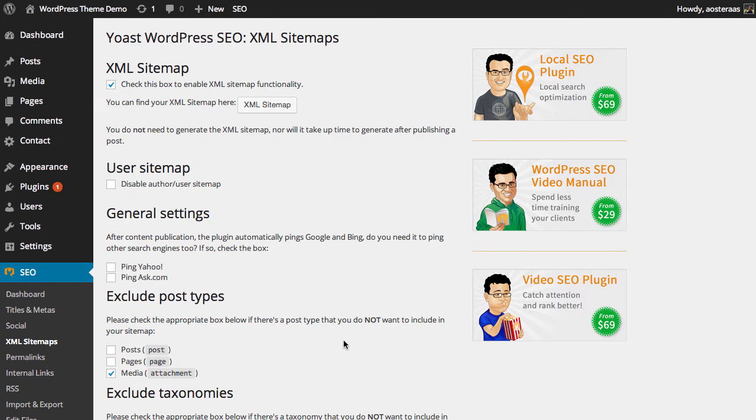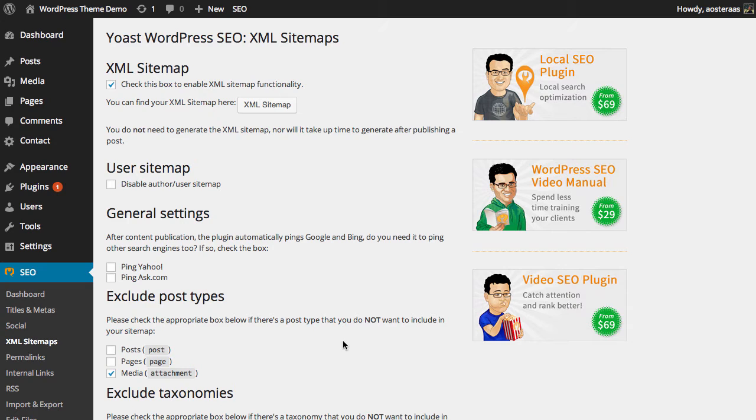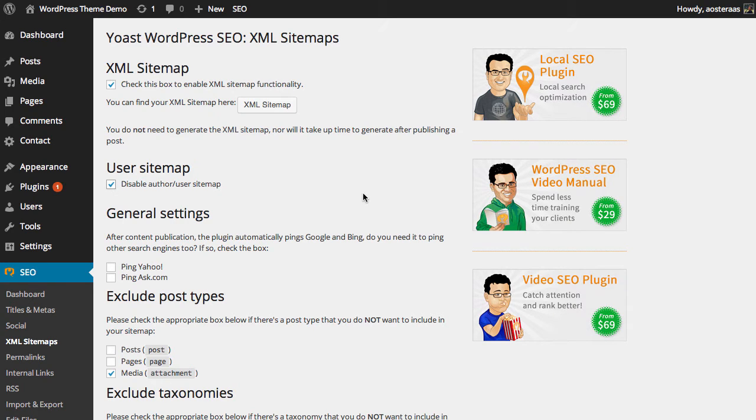The next option we have is regarding the user sitemap. You can choose to disable it though it will be enabled by default. Now if you're only running a one user website, so it's only you running the website, you don't have any other authors, it's probably best to choose to disable that because otherwise you'll end up with a sitemap that looks exactly like your homepage.